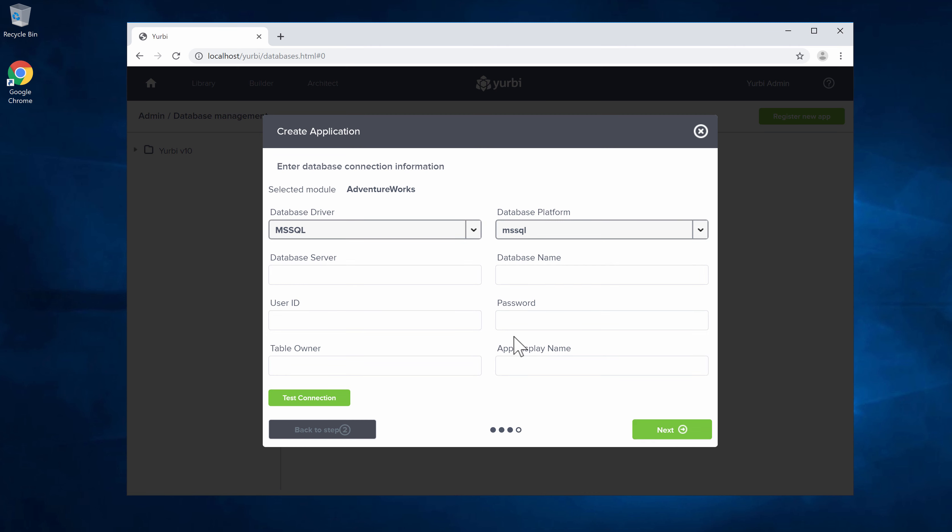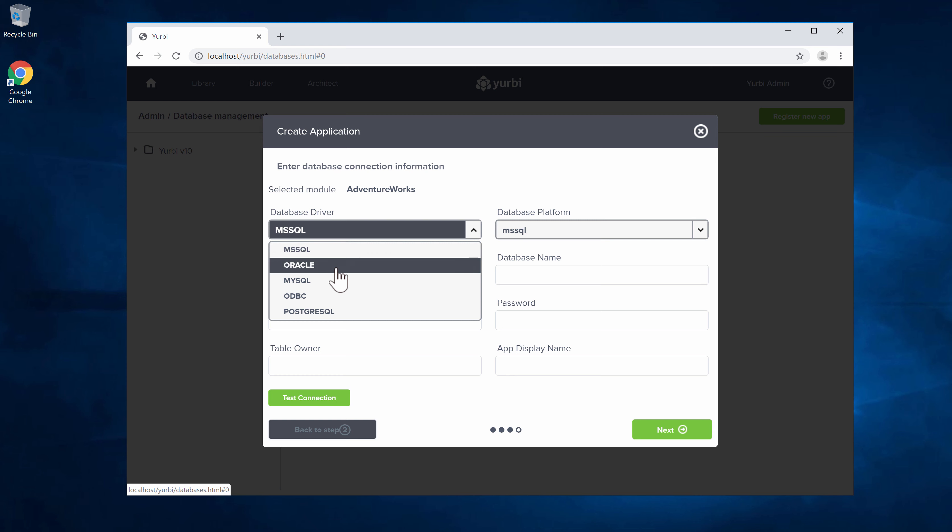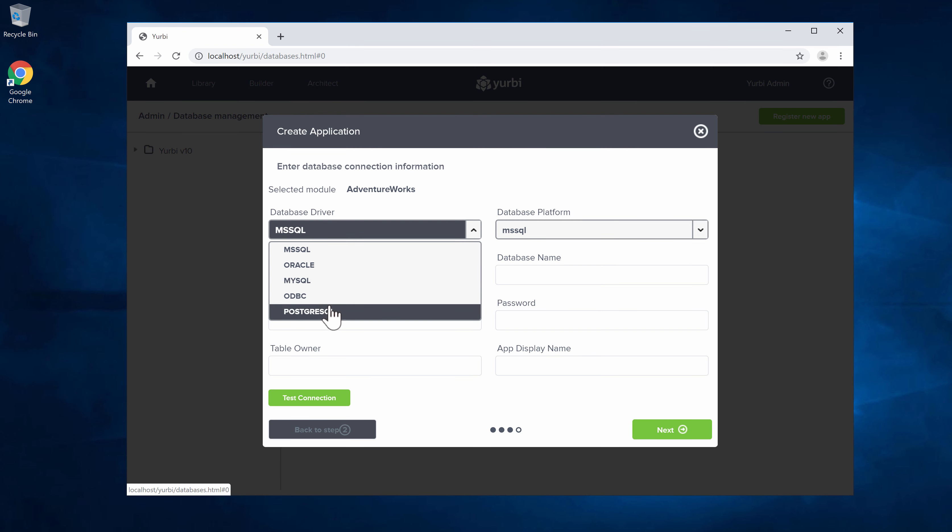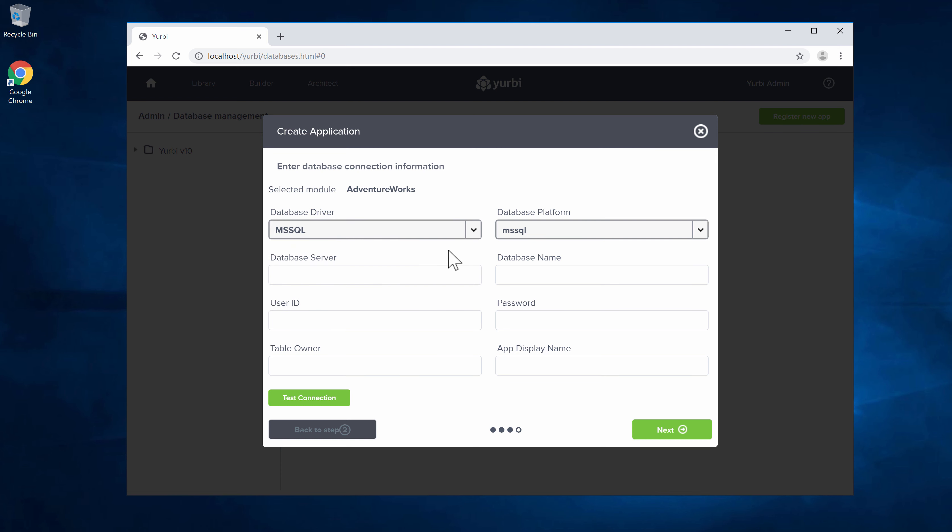On this step is where you make the determination of what type of database you're connected to. We're going to have native connectivity to Microsoft SQL. If you're connecting to Oracle you're going to want that full Oracle client on the Yurbi server. Native connectivity to MySQL as well as PostgreSQL. We'll cover ODBC in another video, but essentially if you want to use ODBC you'll set up the ODBC driver on the Windows server as well. In this case we're going to choose Microsoft SQL.